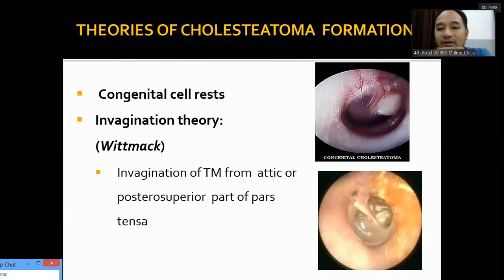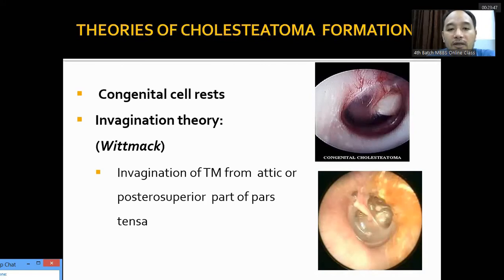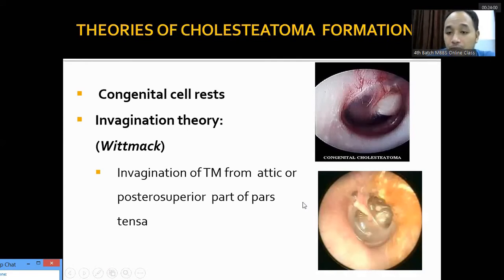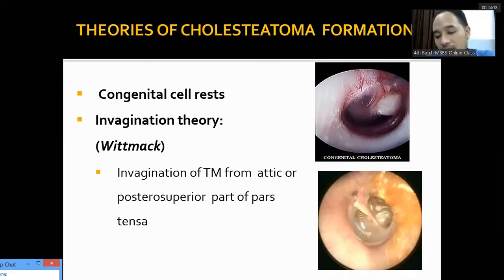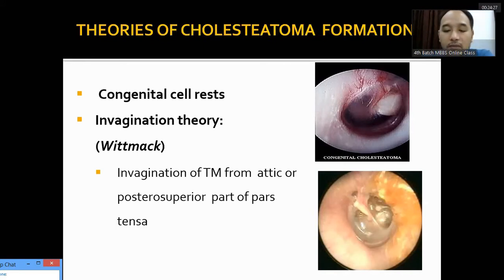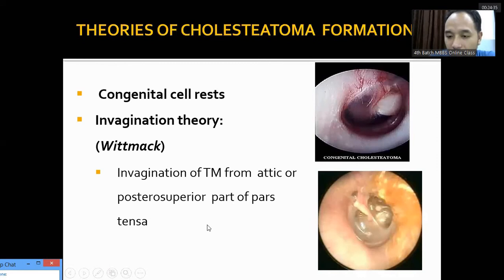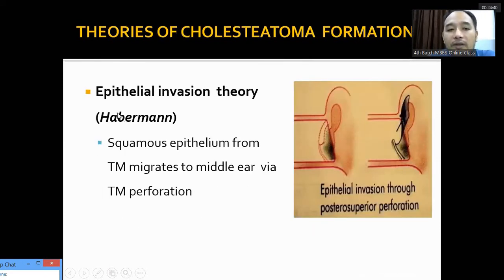The theories of cholesteatoma formation: first, the congenital cell rest theory — ectodermal cell rests get inside congenitally. A feature of congenital cholesteatoma is that the tympanic membrane is intact. Second, the invagination theory — the tympanic membrane from the attic and posterior superior part of pars tensa retracts inward due to negative pressure in the middle ear, which builds when the Eustachian tube is obstructed and air in the middle ear cavity is absorbed by the mucosa. The squamous epithelium of the outer lining invaginates inside the middle ear.